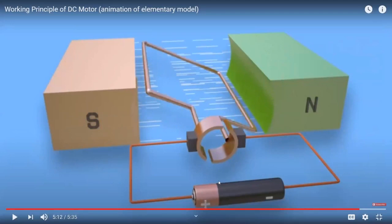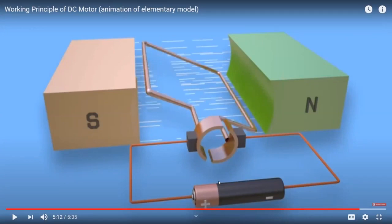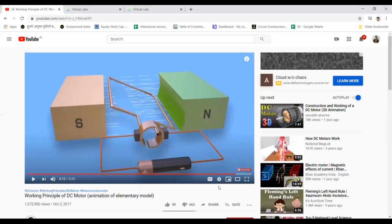Whenever a conductor is placed near the south pole, it experiences a force in the upward direction, whereas a conductor placed near the north pole experiences a force in the downward direction. These two forces acting in opposite directions produce a torque, causing the motor to rotate in a particular direction. This is the basic principle of the DC motor.